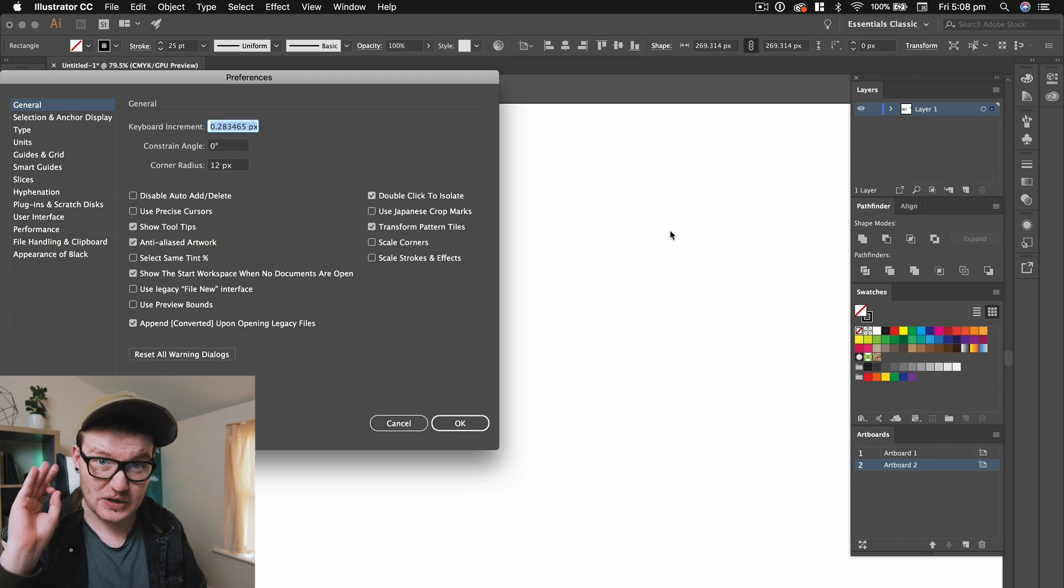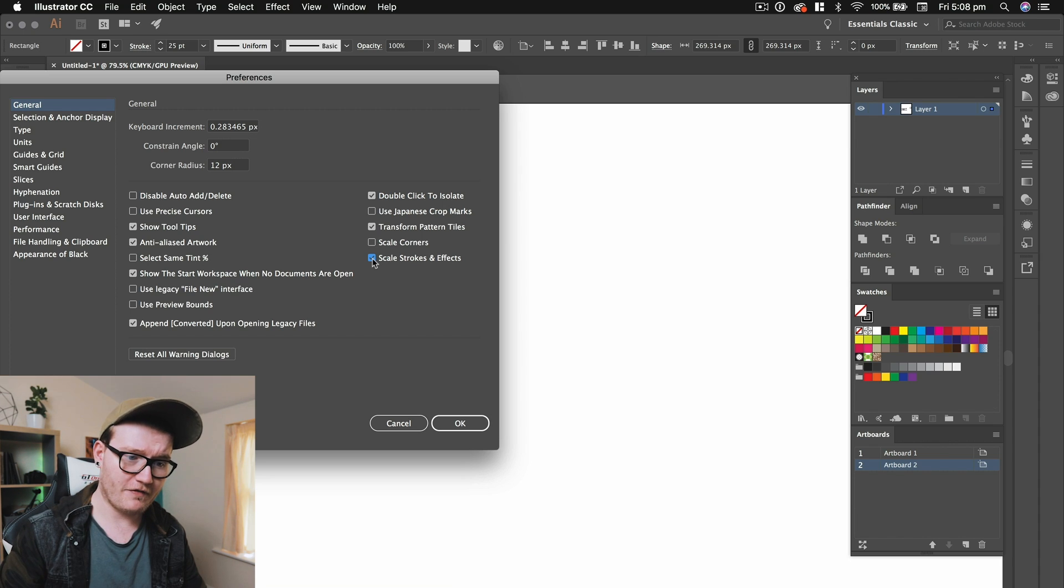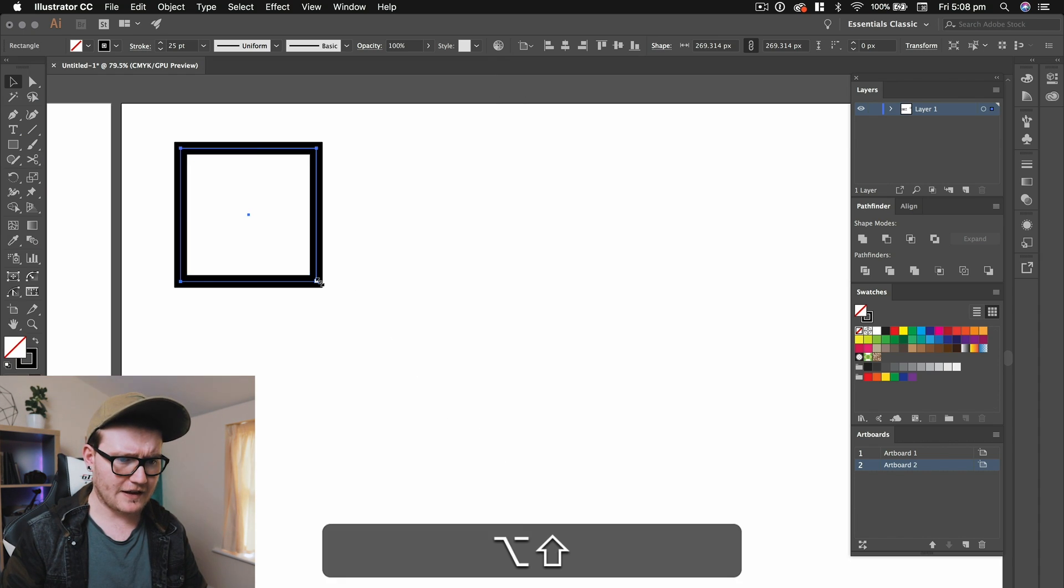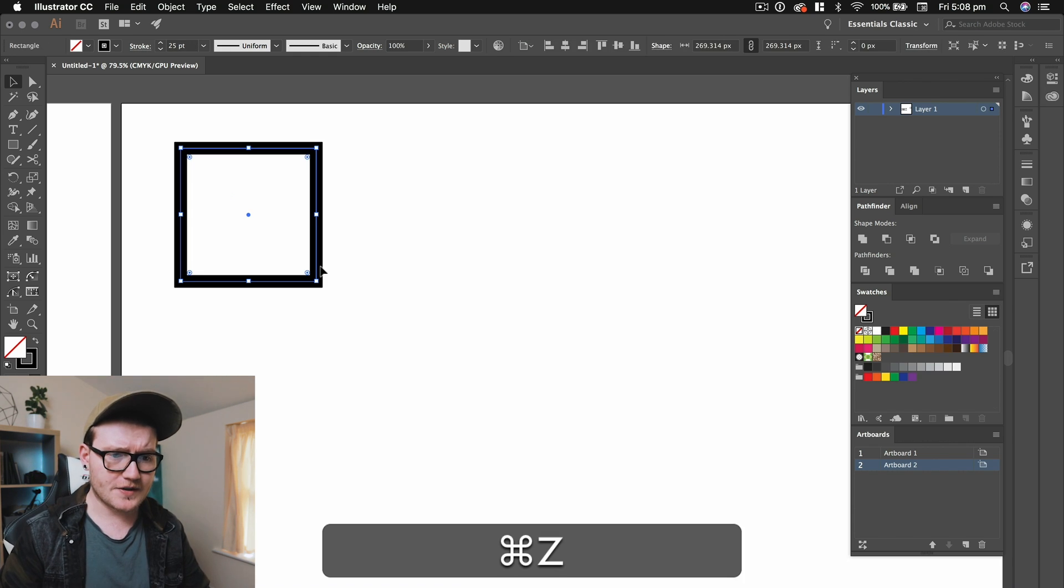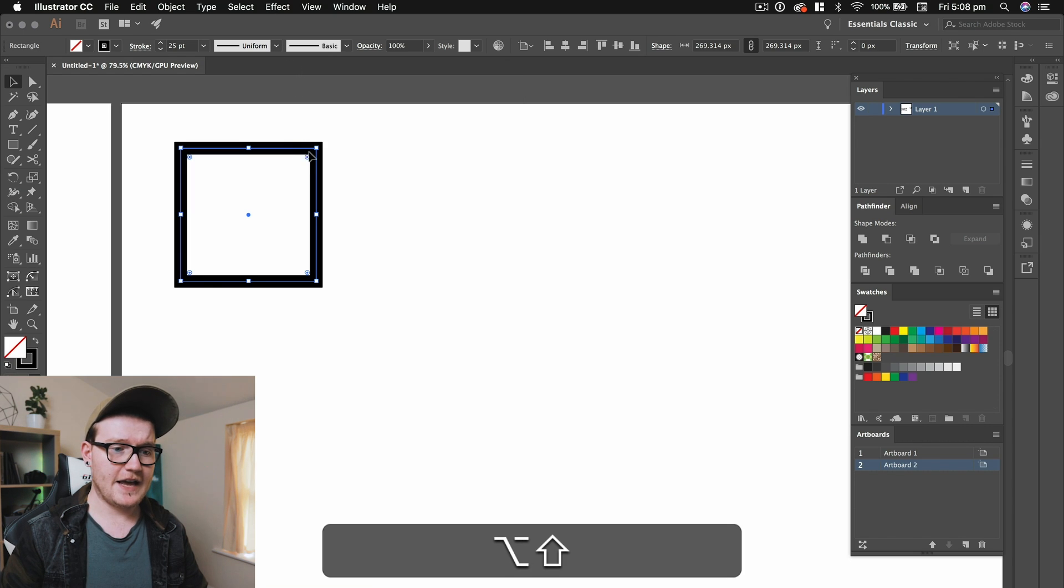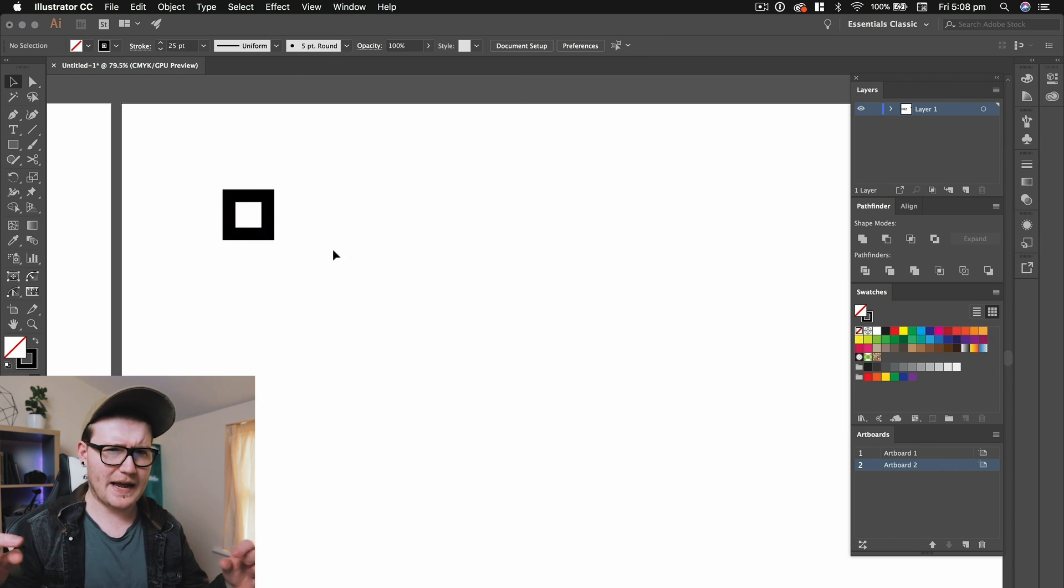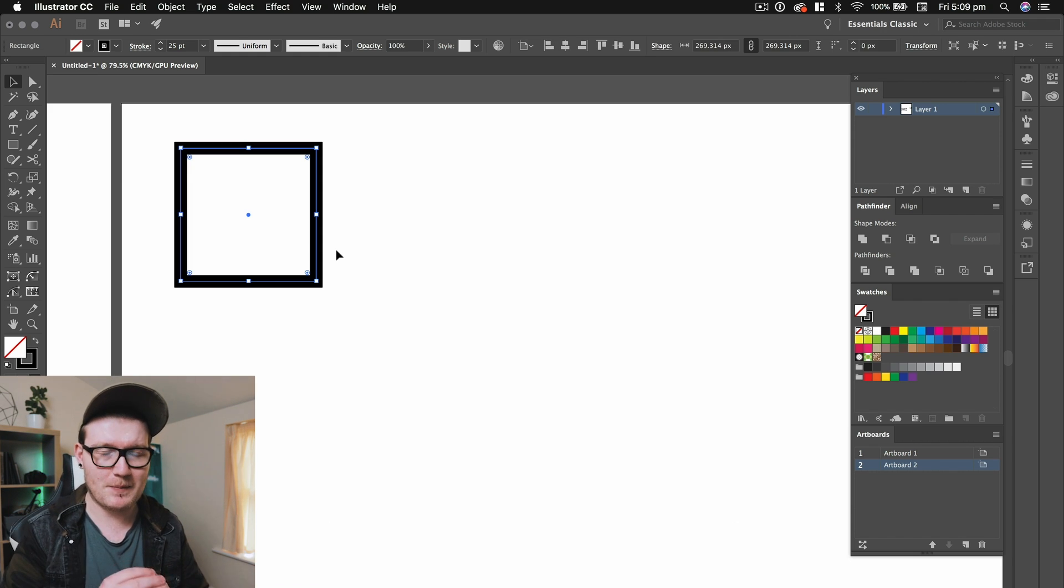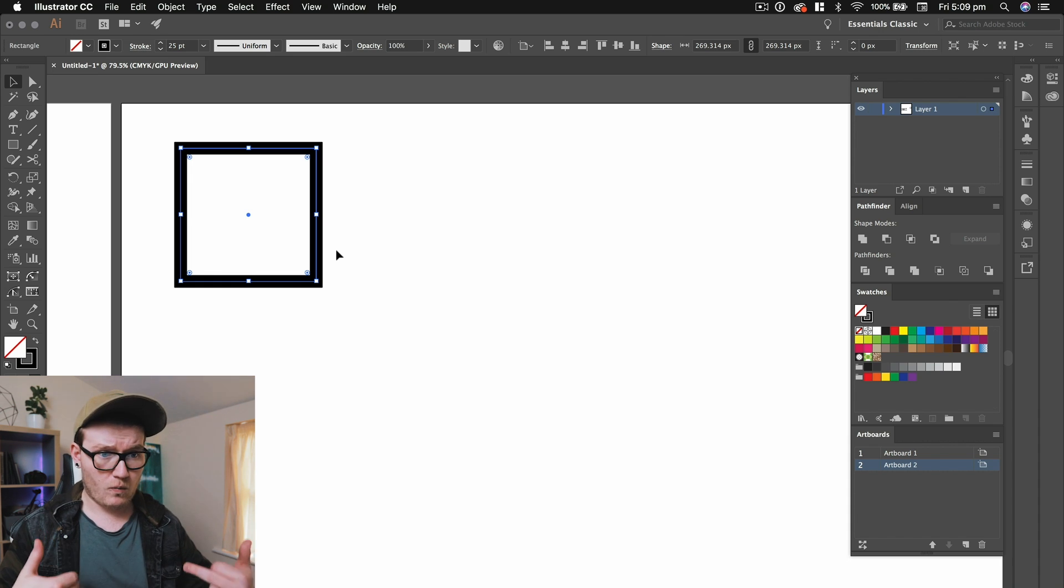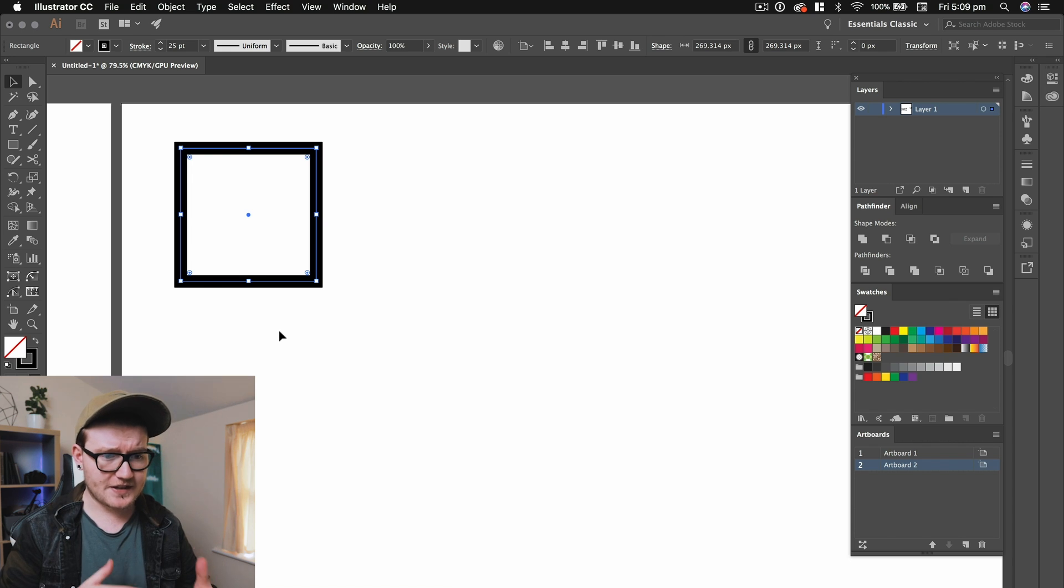I'm going to press command and K and that's going to bring us to the preferences. There's a few preferences that you need to know, and that is scale strokes and effects should be turned off. Basically what this means is that if you've got it turned on and you bring it down, the stroke is going to scale with your scale. But if we have that turned off, it's going to keep the stroke width exactly the same, no matter how big the actual shape you're creating is. Which is very handy for anyone who's working with line work.